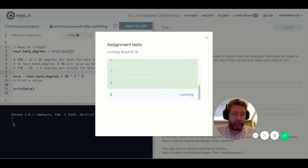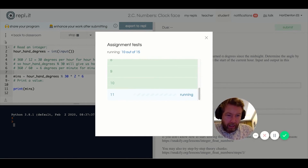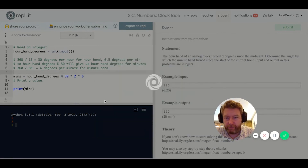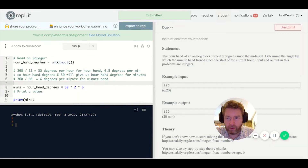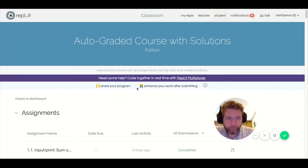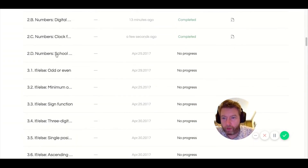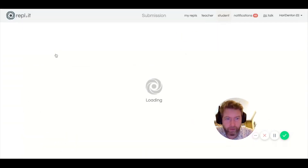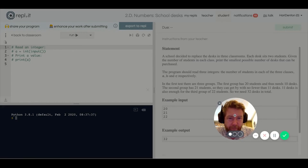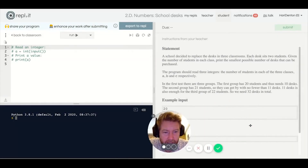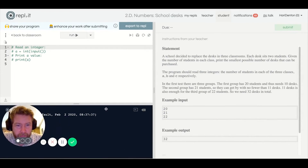Now the final problem: a school decided to replace desks in three classrooms. Each desk seats two students. Given the number of students in each class, print the smallest possible number of desks to purchase.